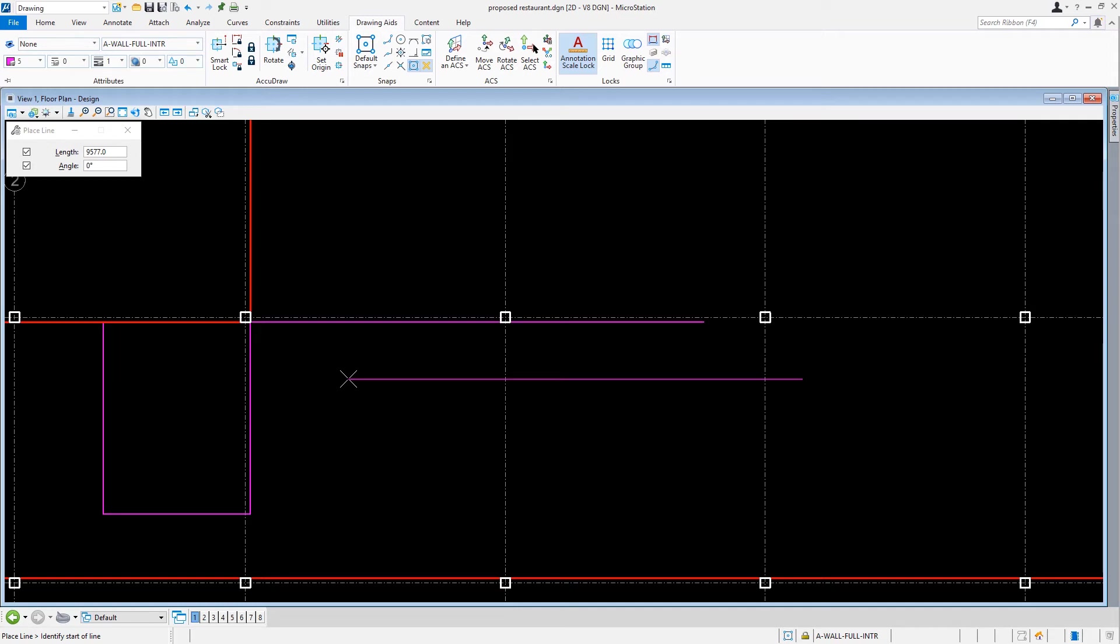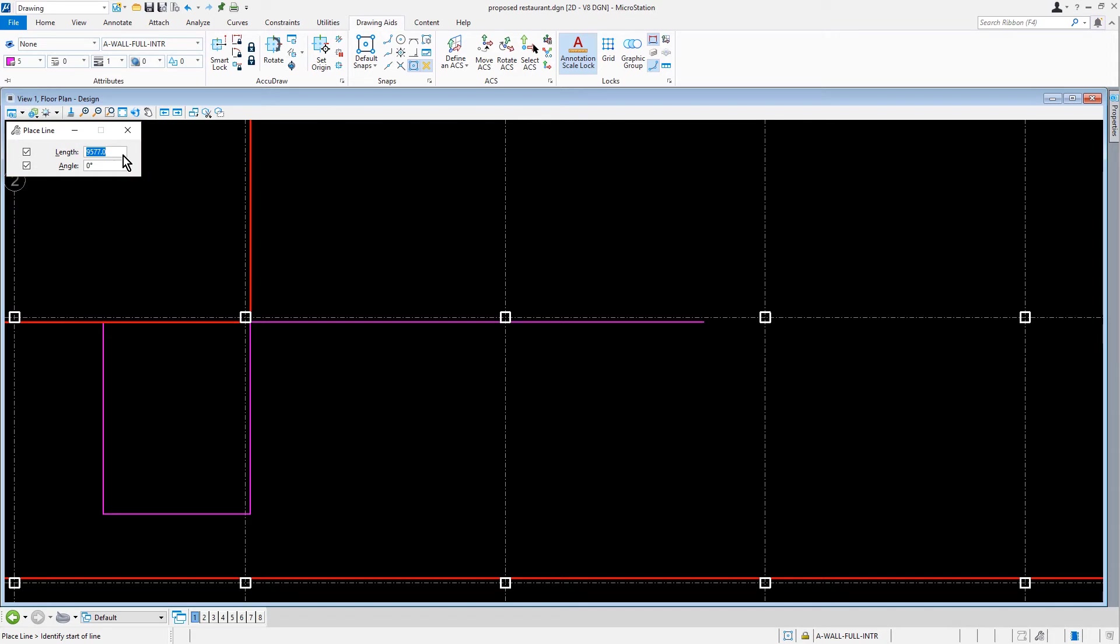We're going to continue placing interior walls. Let's return to the Place Line Tool Settings and set the following. For the Length, 839, and then for the Angle, 90.